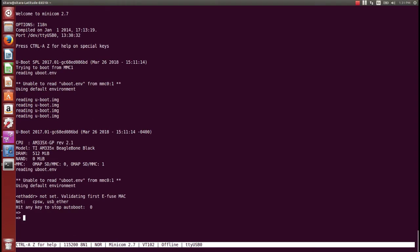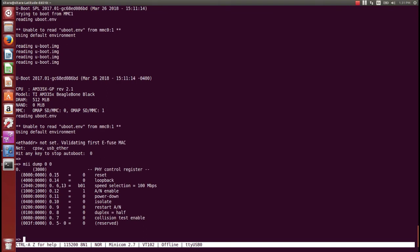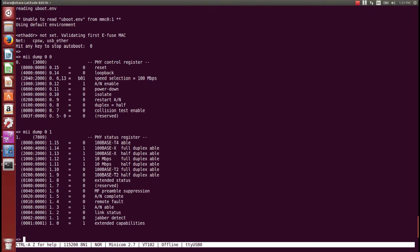Now let's look at the MII tool that comes with U-Boot, starting with a no link detection example. We're looking at a minicom output connected to a BeagleBone Black. We're going to type in MII dump zero zero, which means we're looking at PHY zero address zero — one of the MII registers — and then also PHY zero address one. The MII tool allows us to dump out the first couple of registers of the PHY. These are standard definition registers defined within the PHY data sheet. Looking at the dump of address one, you can see that link status is zero and that the PHY supports auto-negotiation but auto-negotiation did not complete. This is an indication that we do not have a link, meaning there is an issue between the two link partners.